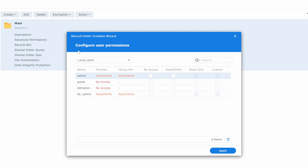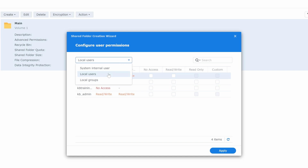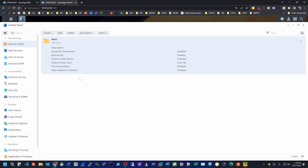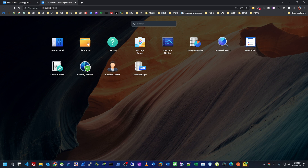It shows me the different users inside the NAS and I can see the folder has been created. Now I need to manage permissions on this folder. I can pick what user has access, or manage everything by groups — which I prefer, because if I create a new user I just add them to the group and they inherit all the permissions. The administrators already have read and write access; I'll add the users group as read and write for this folder and hit Apply.